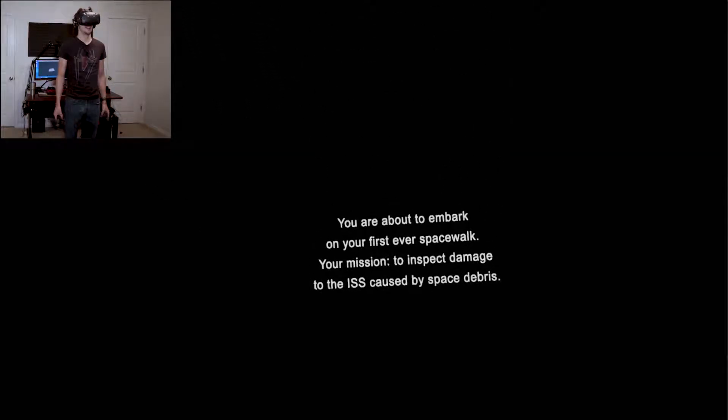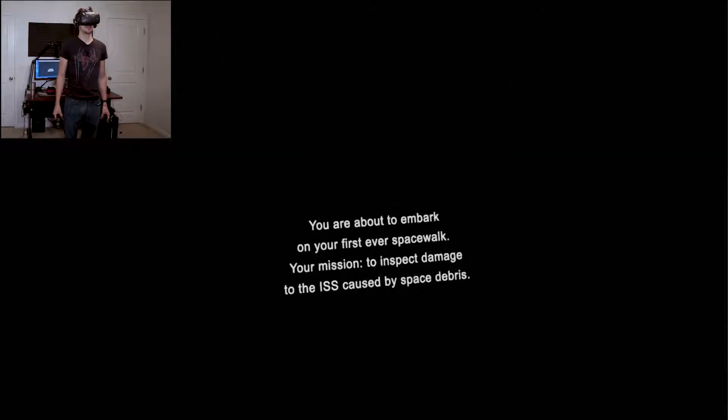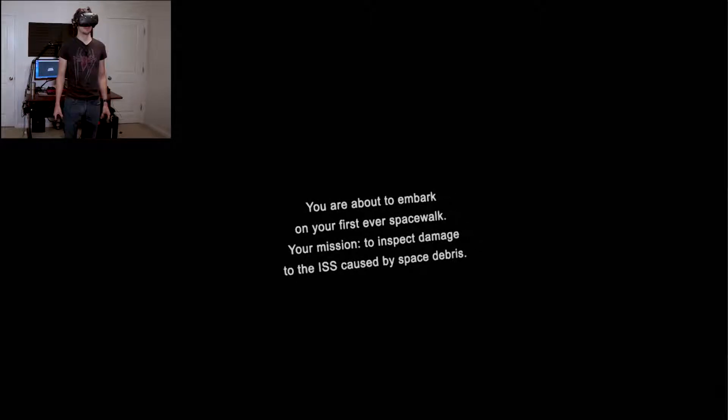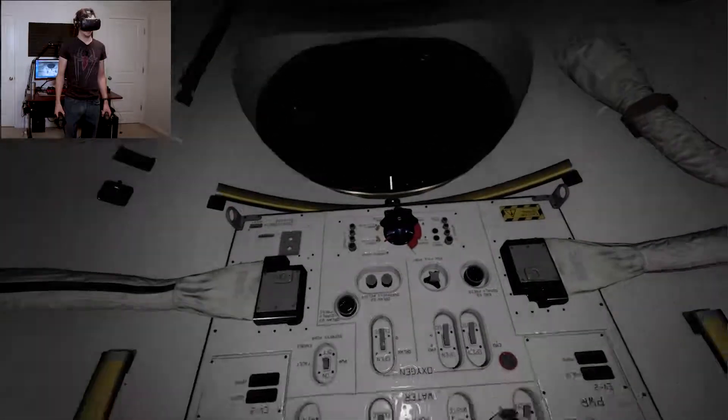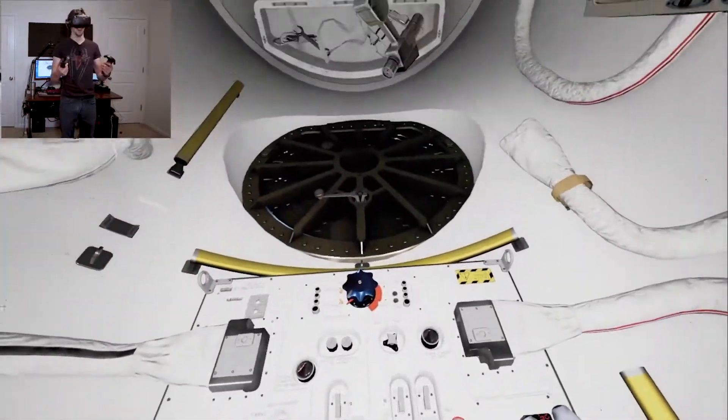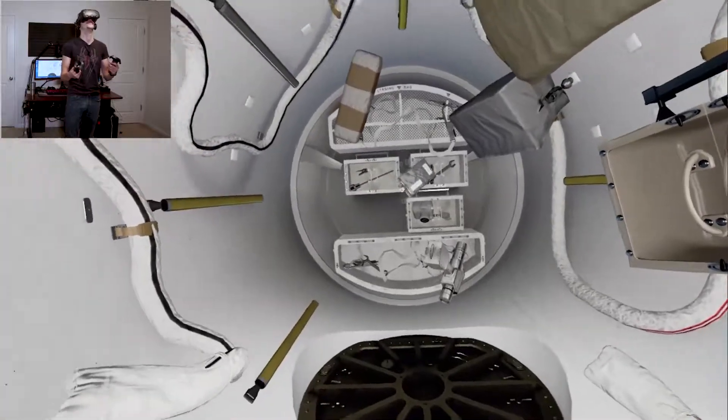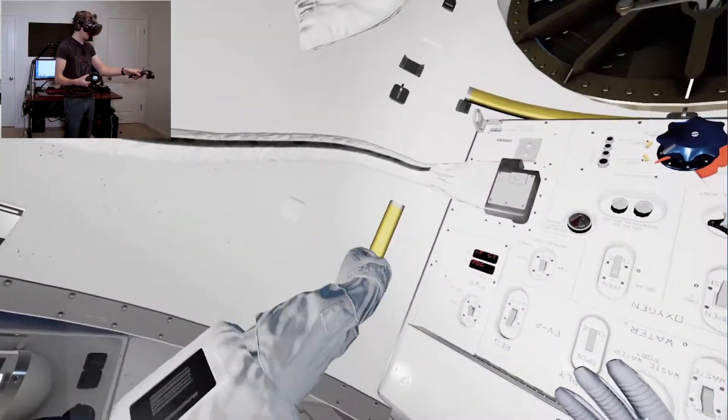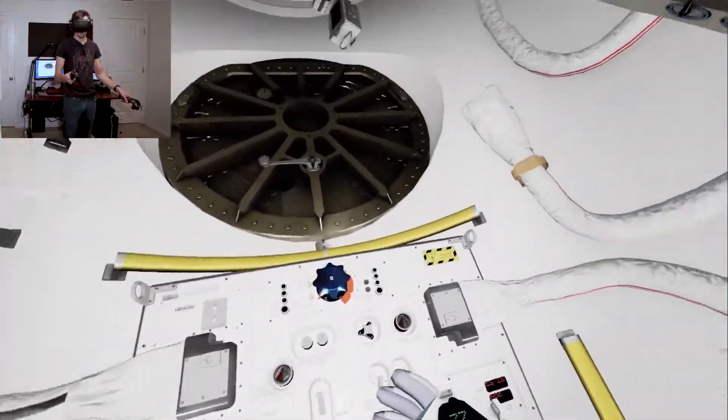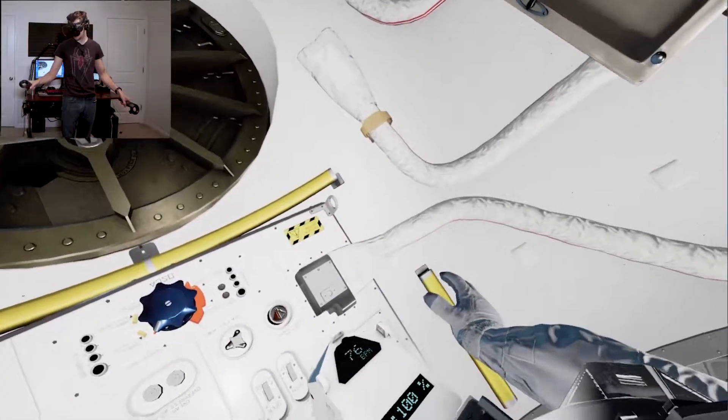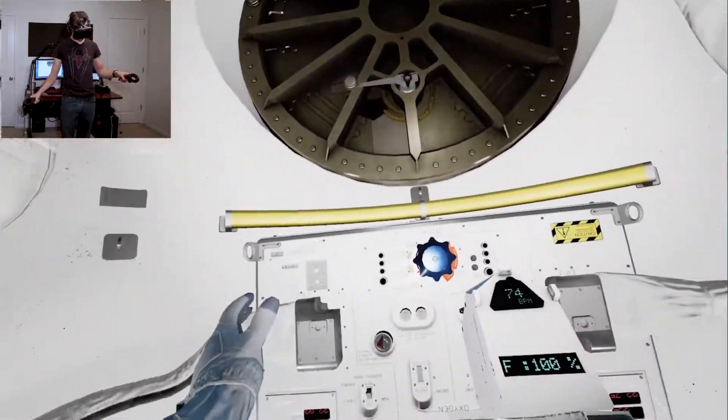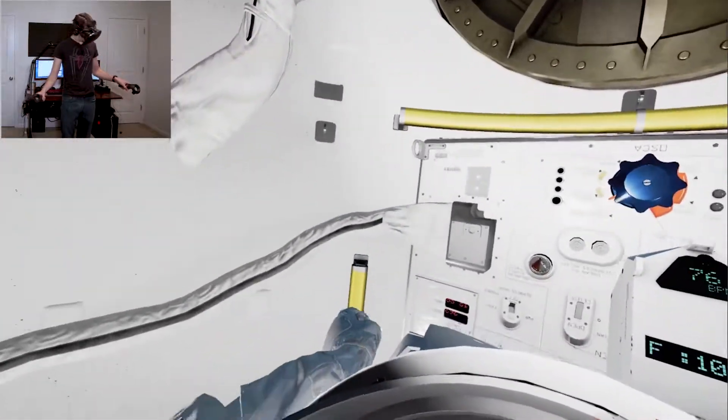Sounds fun. Your mission: to inspect the damage to the ISS caused by space debris. Time for a suit check, put your gloves on.